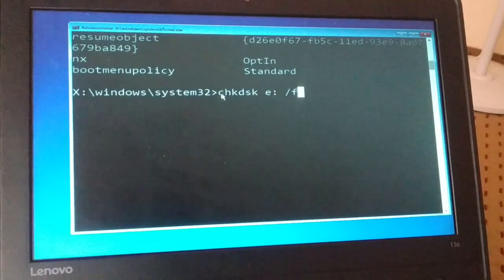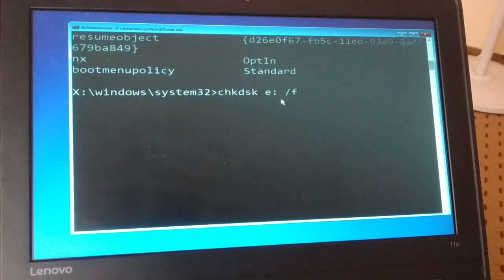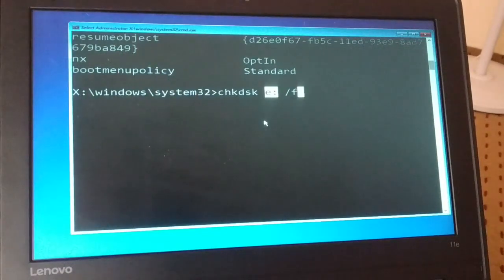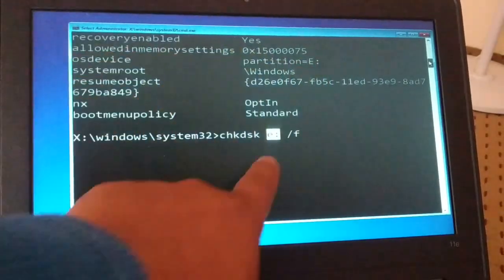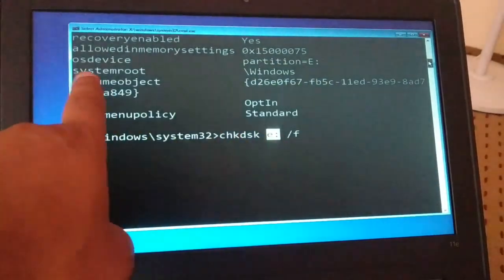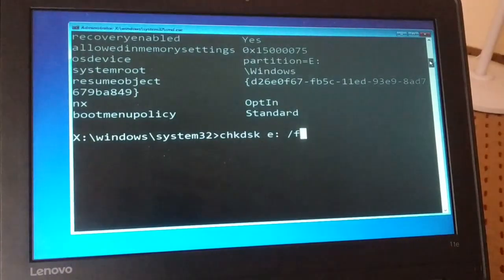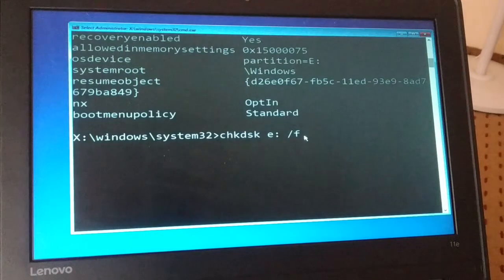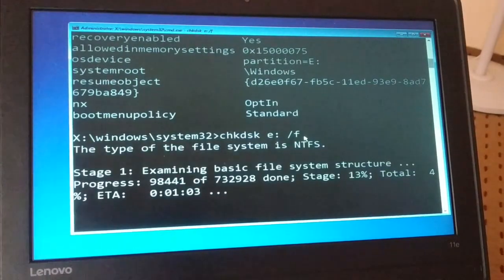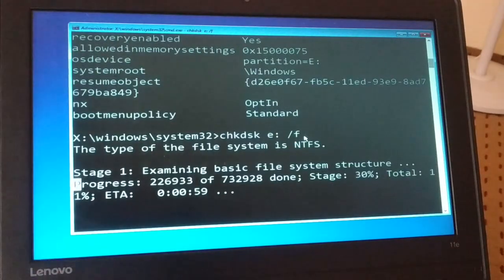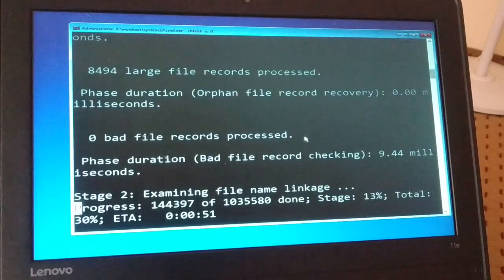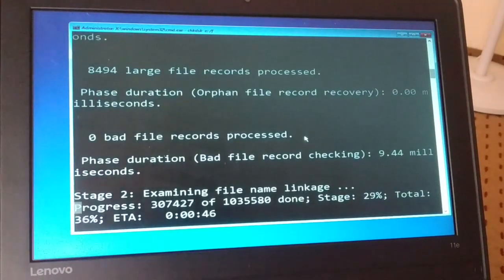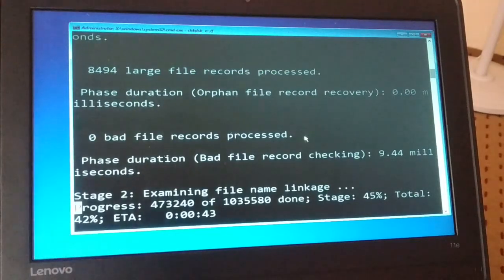You're going to type this command and press Enter. The command is: 'chkdsk E: /f' — replace the E with your drive letter if it is different. I've guided you how to check the OS device; mine is E, yours might be different. Replace the E with your drive letter where you have your operating system, then press Enter. This may take a few minutes.